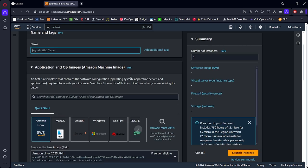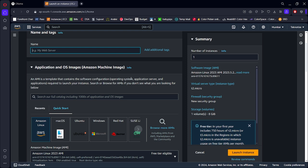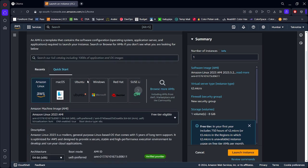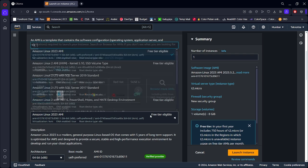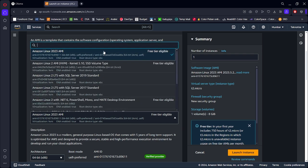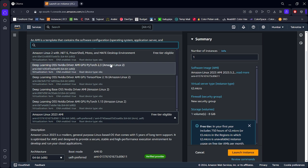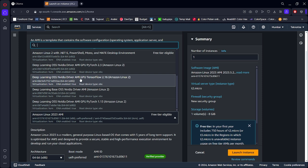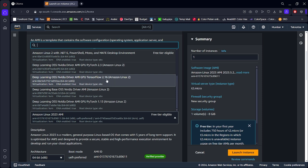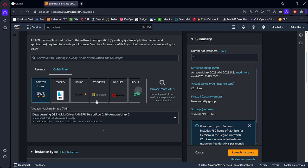And an AMI that supports deep learning. So let me name it as Ollama demo. I'm choosing Amazon Linux and from the AMI I'll be choosing with TensorFlow GPU, TensorFlow deep learning OSS NVIDIA driver AMI GPU TensorFlow 2.16. The version can vary but you have to choose AMI GPU TensorFlow.